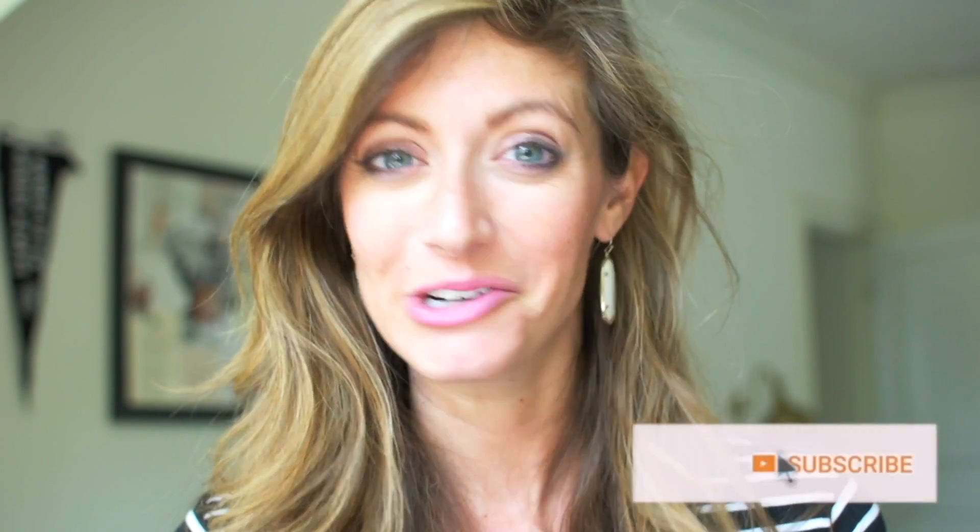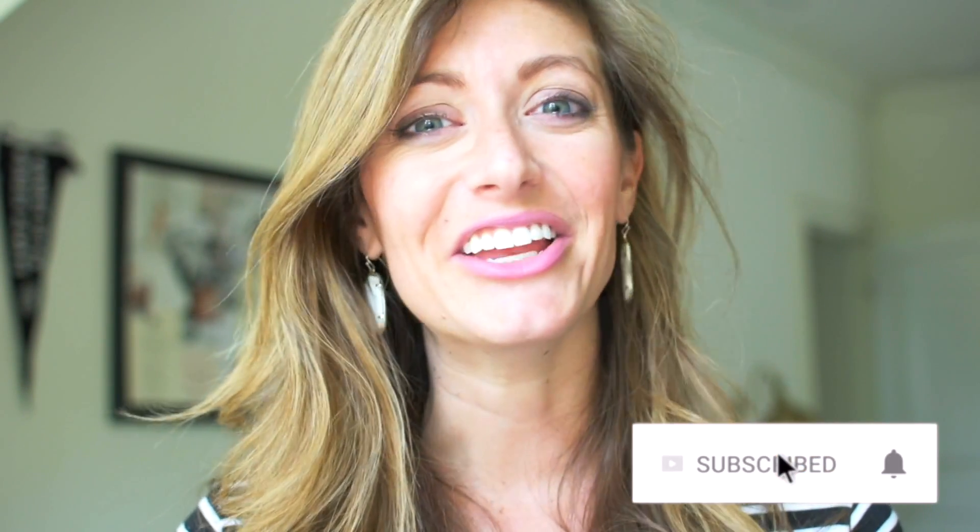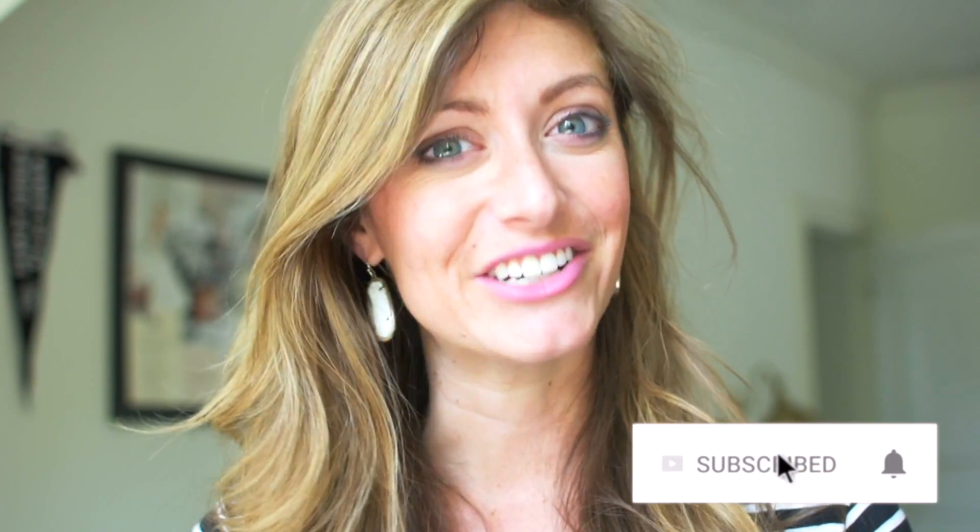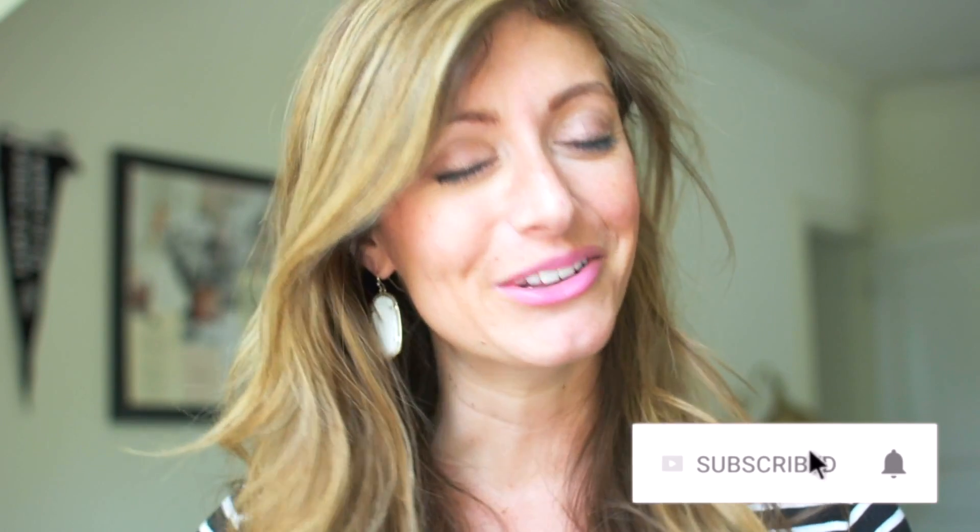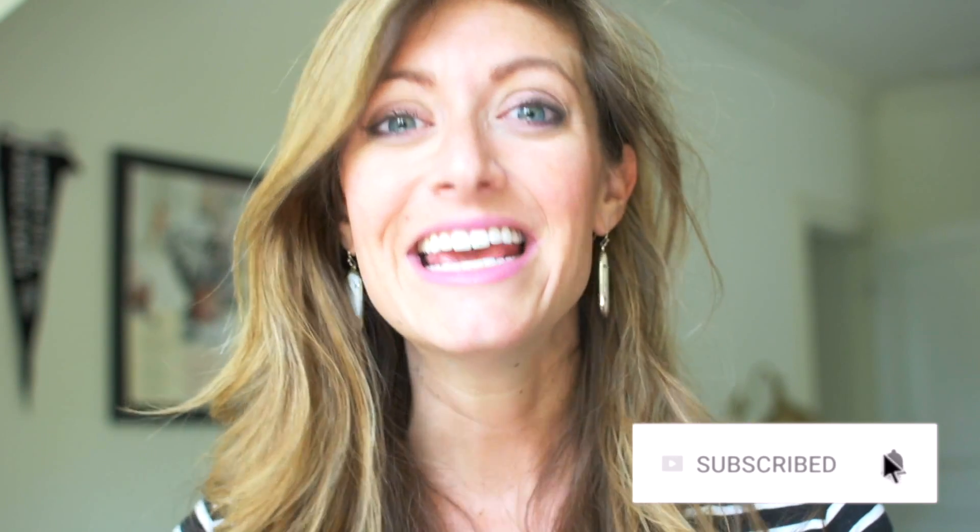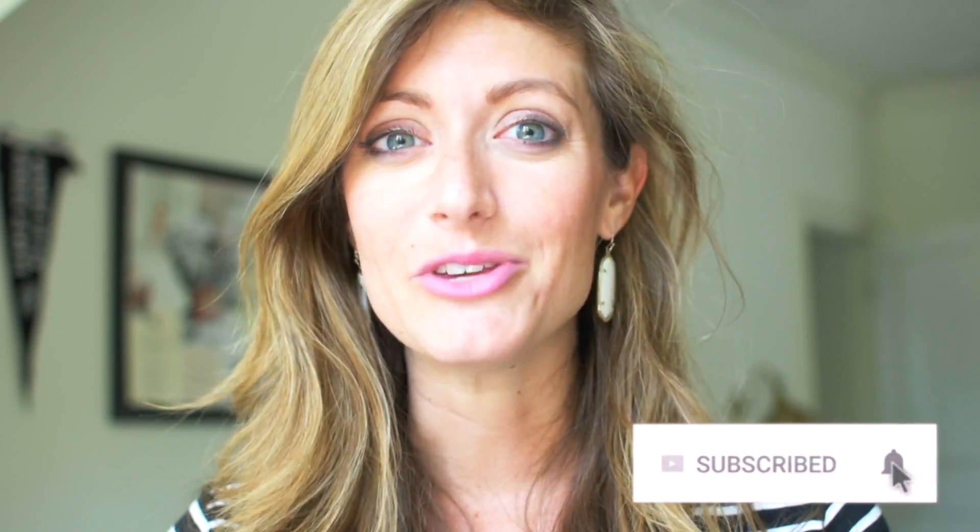Before we jump in, I want to check real quick. Are you subscribed? I make new videos every single Friday. And if you like where this is headed, hit subscribe and you will be first to know when the new one hits.